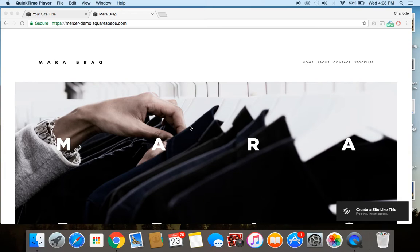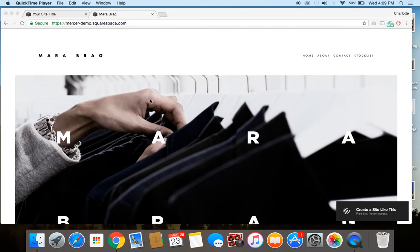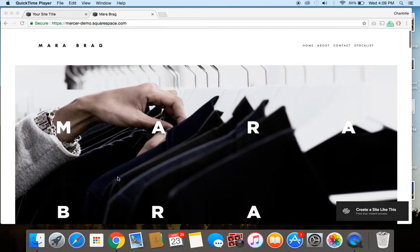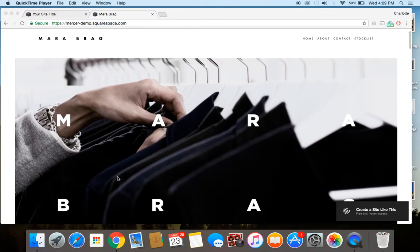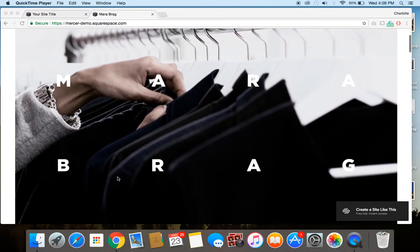So I'm going to give you an example here with this demo site that Squarespace has and you can see the parallax scrolling effect in action as well. So take a look at this header image and look what happens as I scroll down the page.